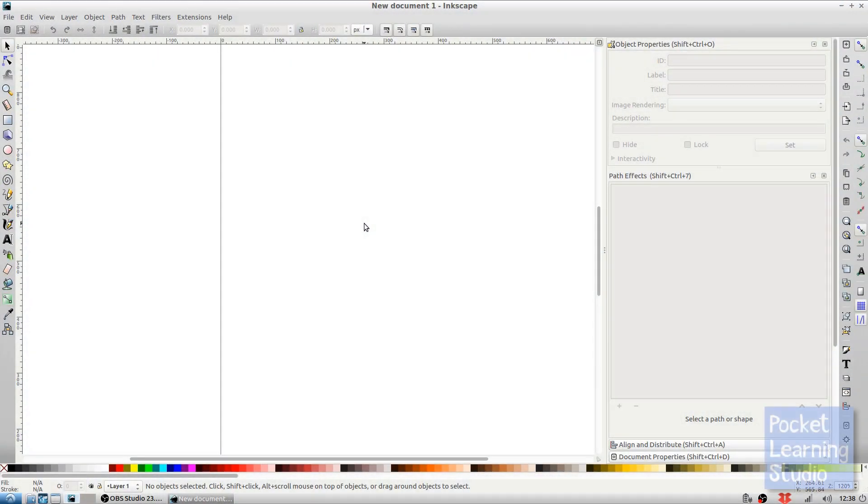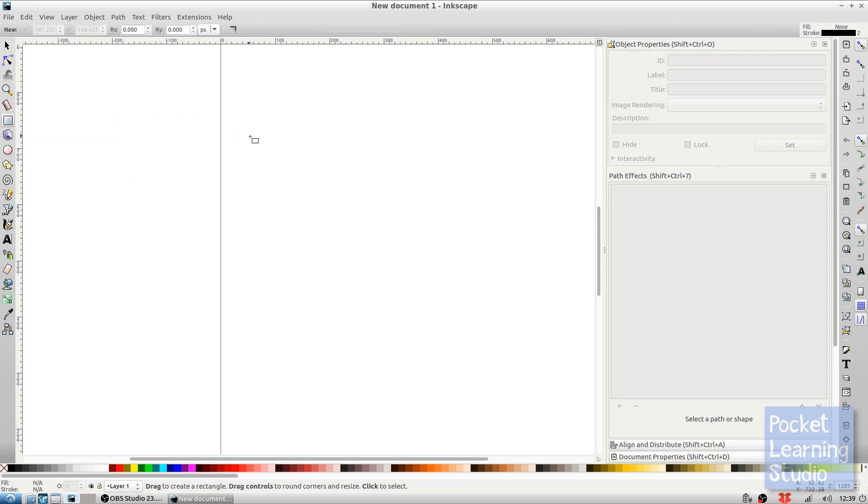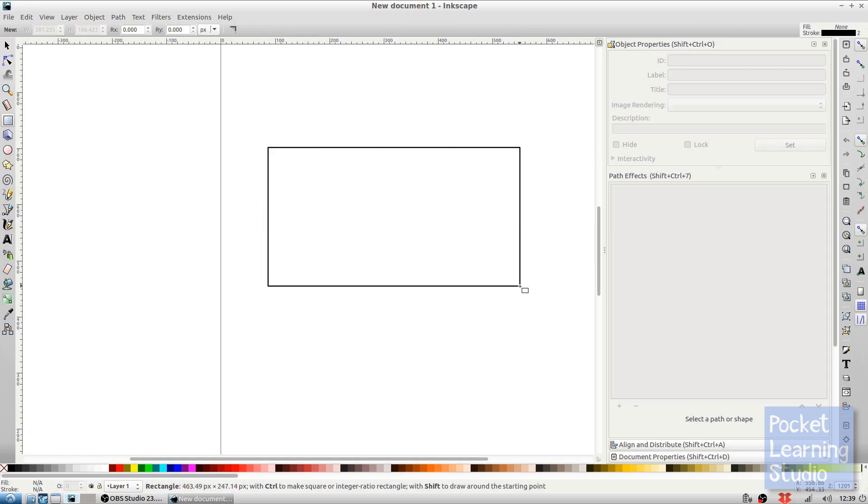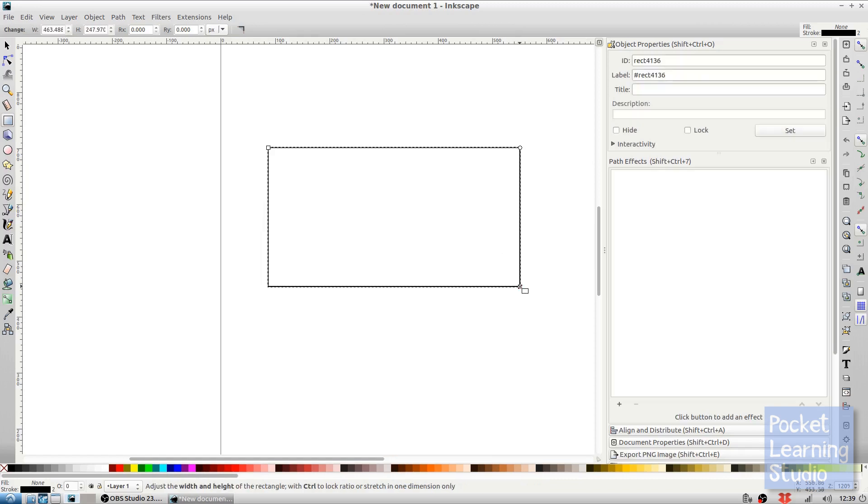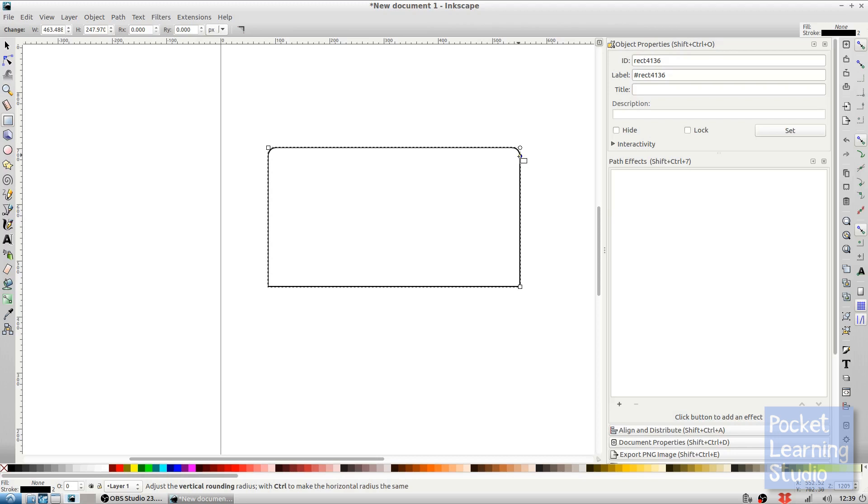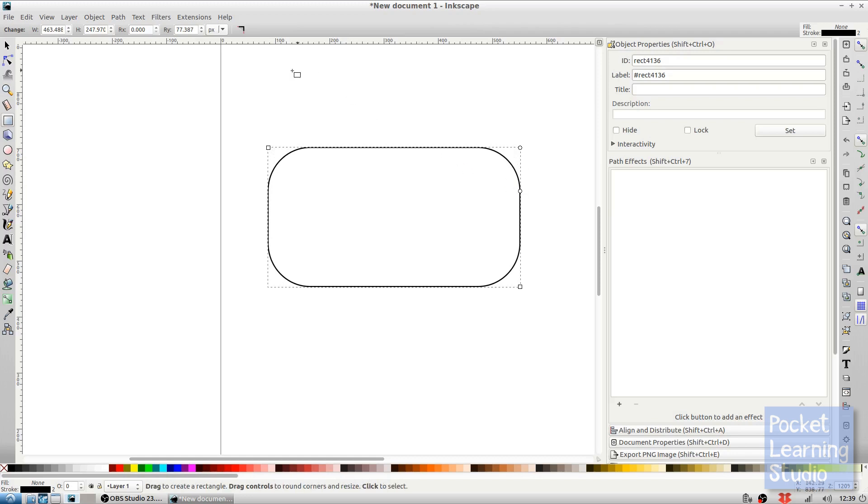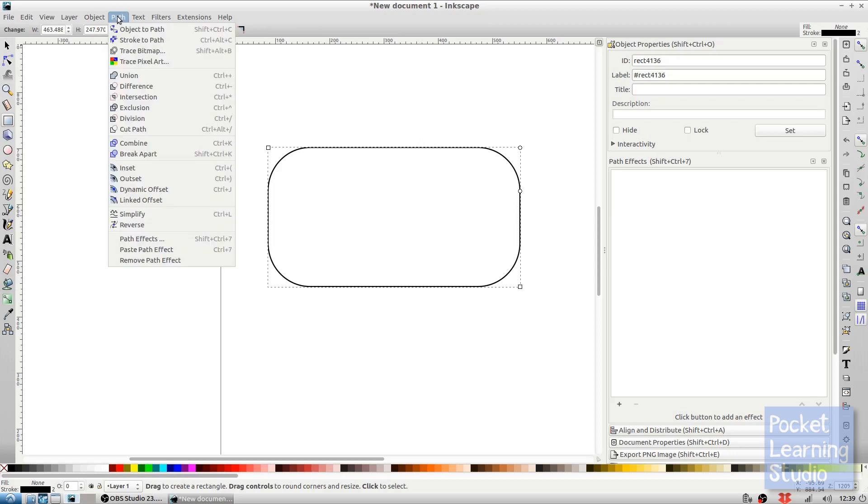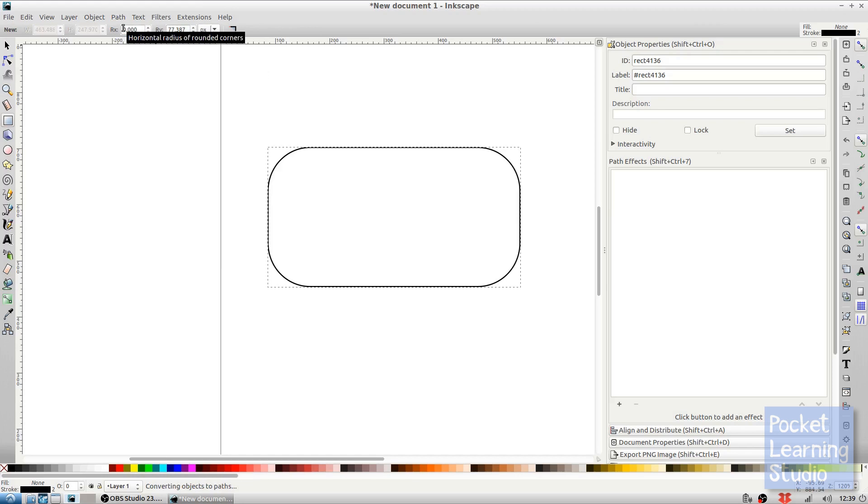The first bubble we're going to create is the standard speech bubble. We start off by using our rectangle tool and create ourselves a rectangle. Now it's going to be advantageous for us if we grab this little circle handle and pull down, and this gives us a rounded feel to the rectangle. From here we want to turn this into a path, and we do so by going object to path.